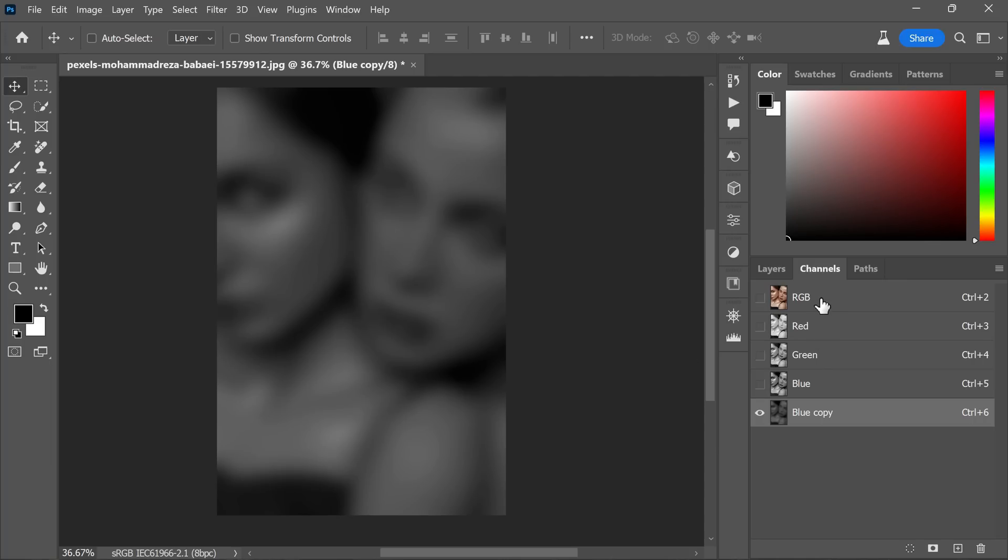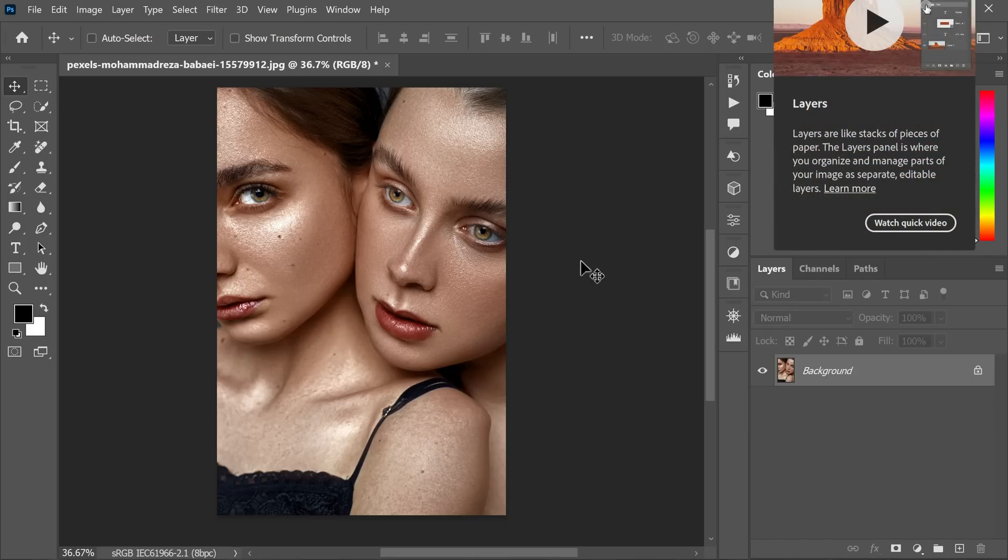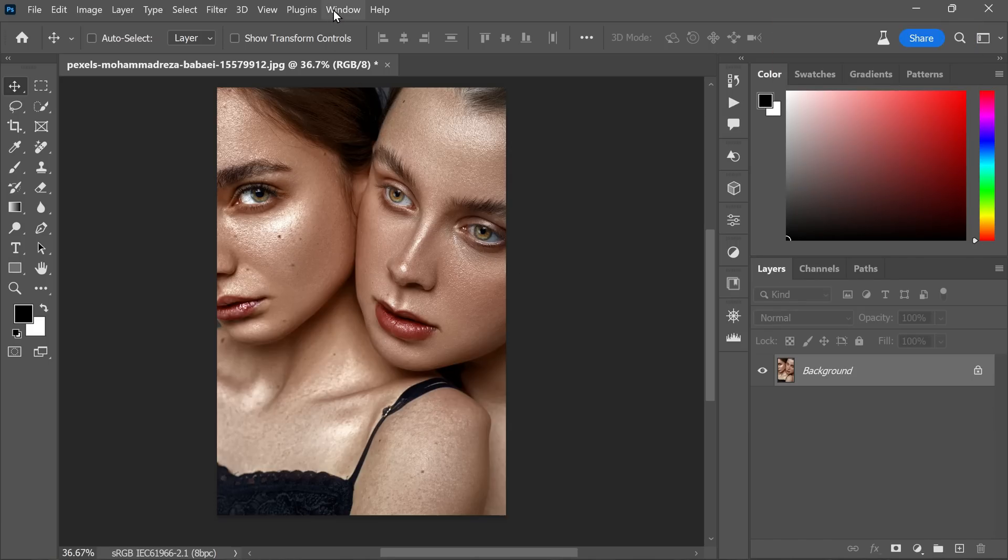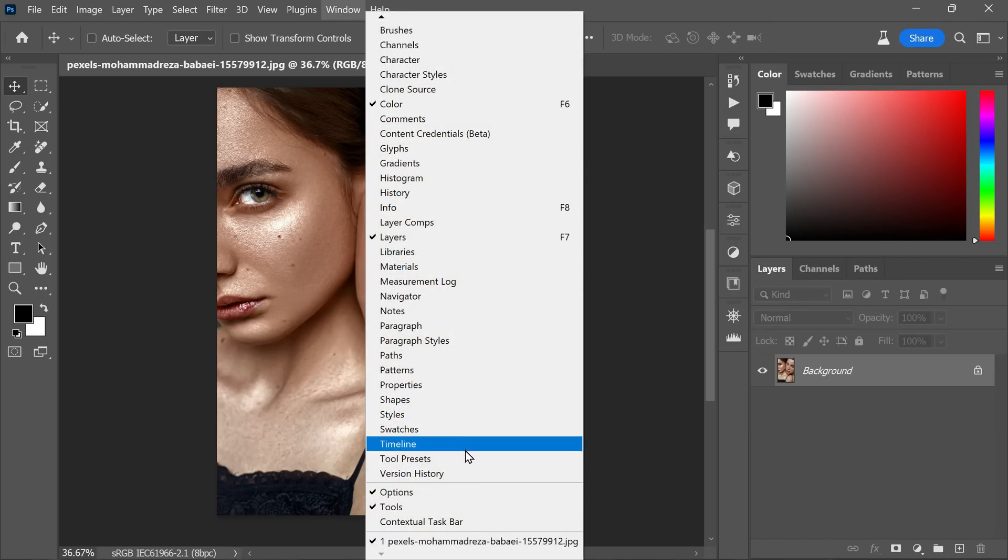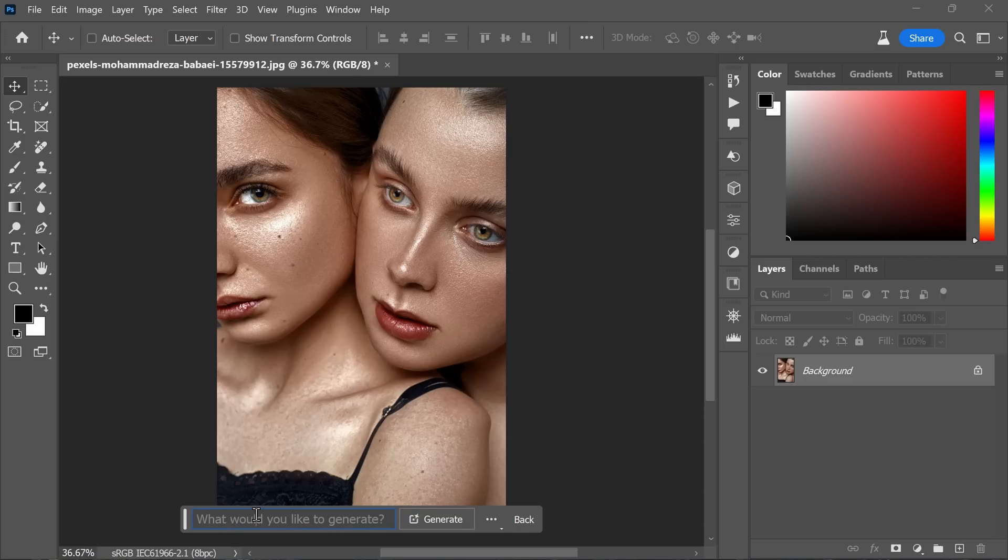Now click back on the RGB channel in the channels panel, ensuring the blue copy is not visible. Return to the layers panel and turn on contextual taskbar by going to Windows menu and enabling the contextual taskbar.